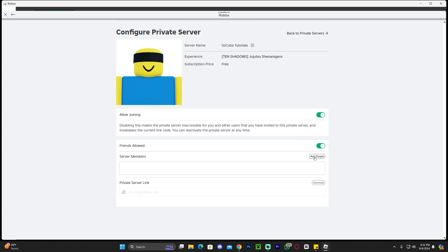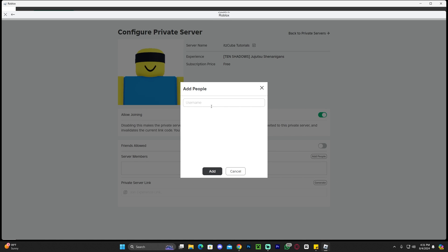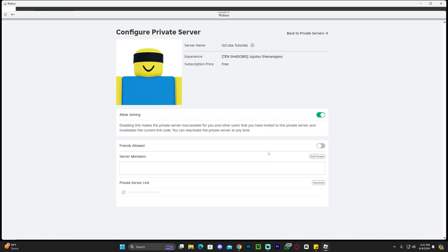You could even add specific people if you don't want to do the whole friends thing. If you only want to have a certain group of friends join, just click on add people and then choose the people that you want to add. They don't even have to be your friends.